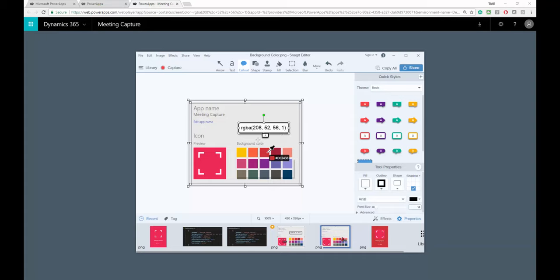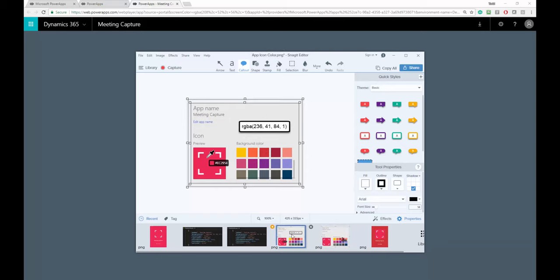So what I'm going to do now is I'm going to export the Power App and then crack it open and look for the 208-52-56-1 and I'm going to replace it with the 236-41-84 we see here.